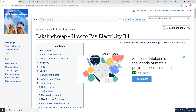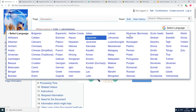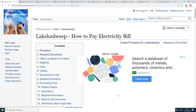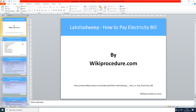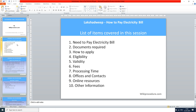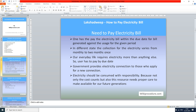Wikiprocedure also provides a 'Select Language' tab on the top right corner to select the language of your choice from the drop-down menu, in order to understand this procedure easily. Let us see the list of items covered in the session today: need to pay electricity bill, documents required, how to apply, eligibility, validity, fees, processing time, offices and contacts, online resources, and other information.